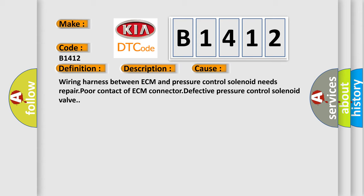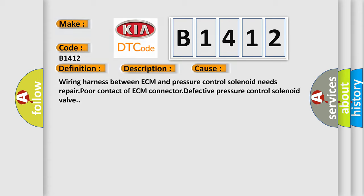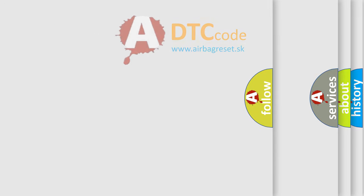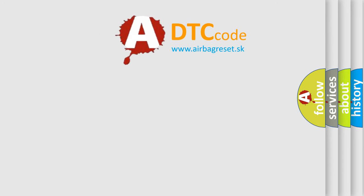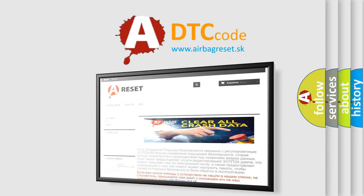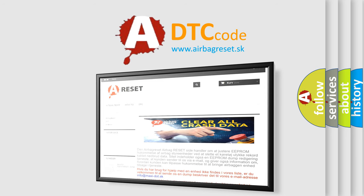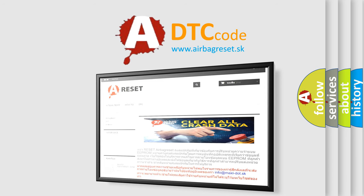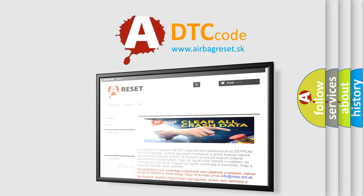The Airbag Reset website aims to provide information in 52 languages. Thank you for your attention and stay tuned for the next video.